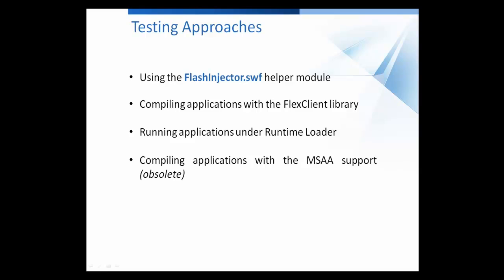In this video, I'm going to show you the specifics of using the Flash Injector module to make Flash applications testable. Flash Injector is a Helper SWF movie that's shipped along with TestComplete and is intended for automating testing of Flex and Flash applications.